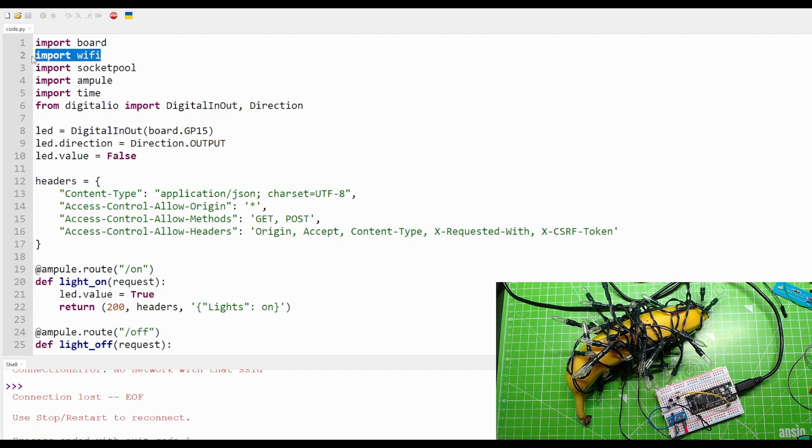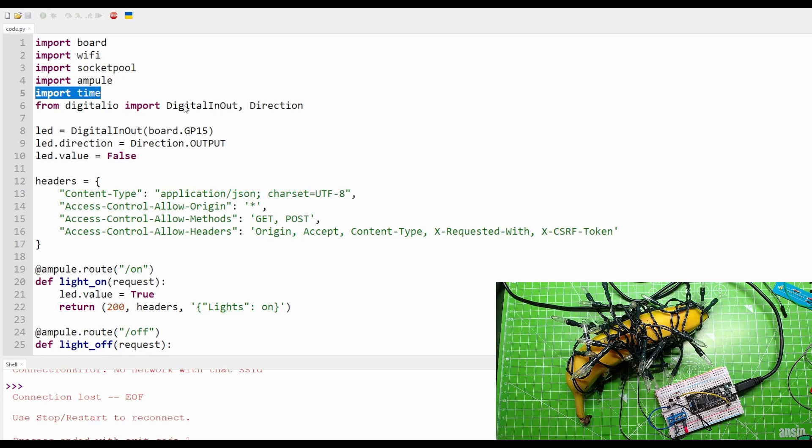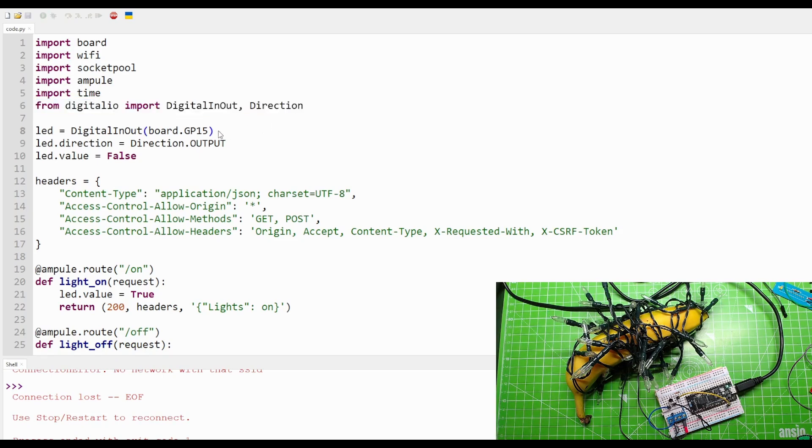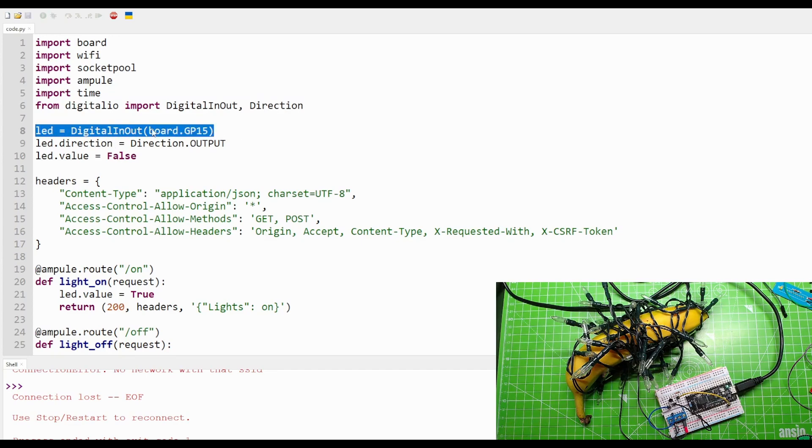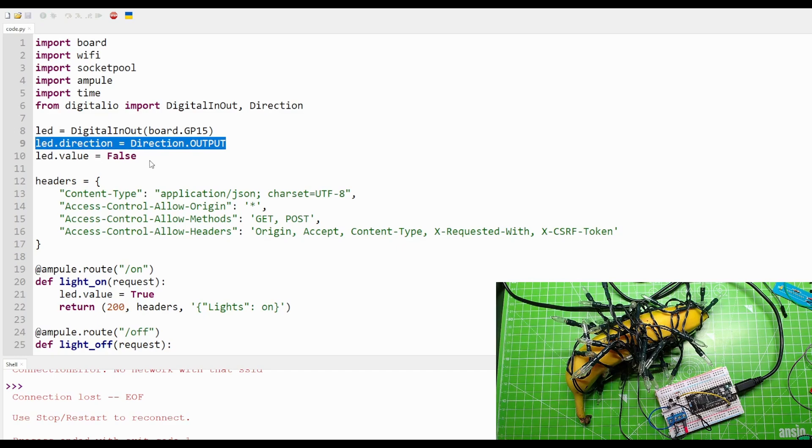GPIO, import Wi-Fi, Wi-Fi connections, socket pool - we're going to use sockets to make connections. And Ampure - that's our HTTP server. Time - that's used to pause our code. And digitalio is used to create digital inputs or outputs, and we can specify their direction as well. And that's what we do with LED. We say LED is digitalinout, a board GPIO reference GP15, its direction is output, so current flows from it, and the initial value is false, off.